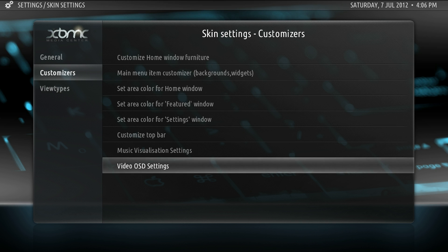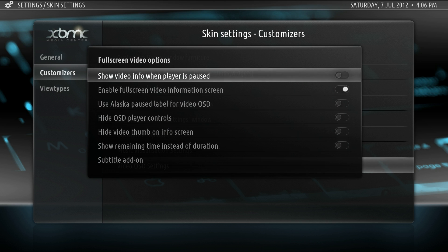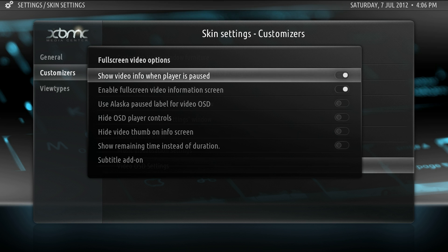Now, customizer. We'll start at the bottom with video OSD settings. Show video info when playing is paused. I'm going to enable this. If you disable it and leave it disabled, then the pause button is clean and sparse. But I like having the video info on there.